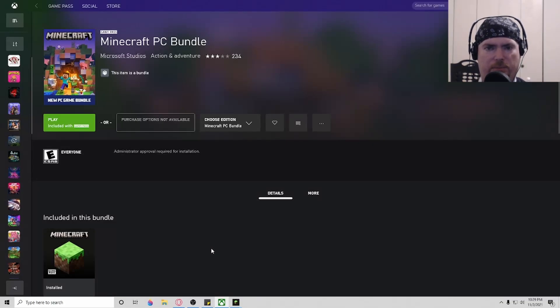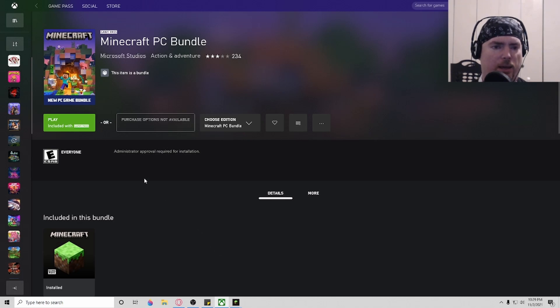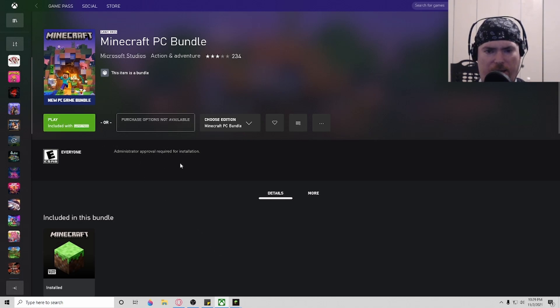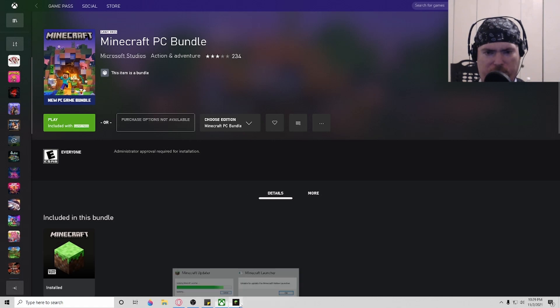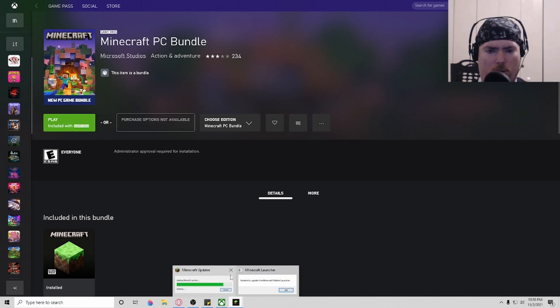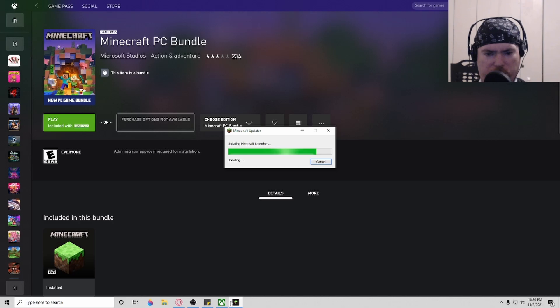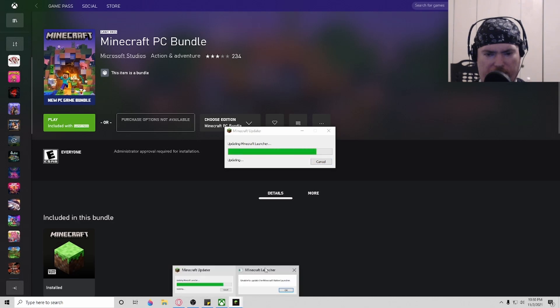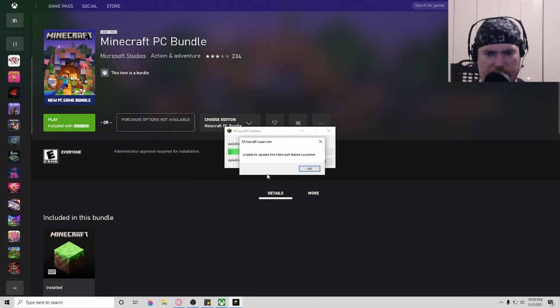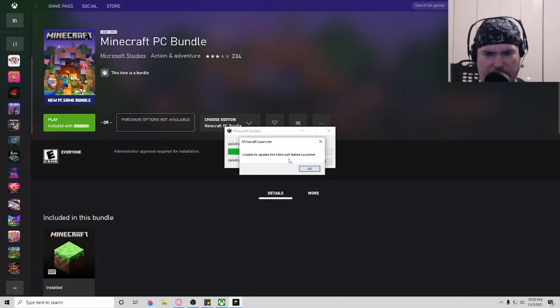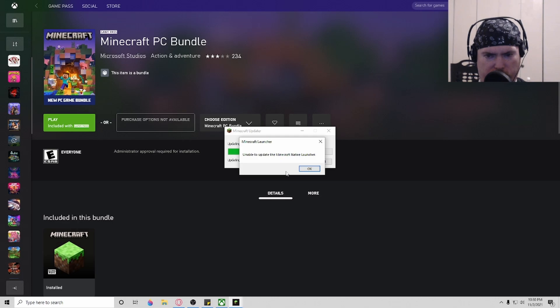So we got the Minecraft PC bundle today on Game Pass, and every time I try to play it, I'll click on it and either it doesn't act like it installs, or we suddenly get this pop-up saying 'updating launcher,' and then it goes about to there and says 'unable to update the Minecraft native launcher.'